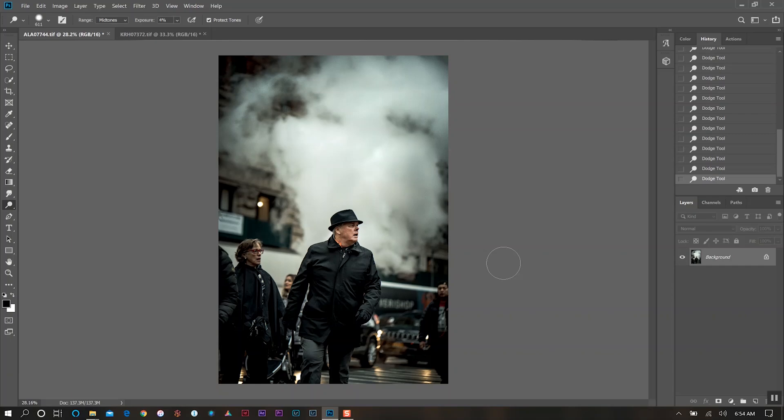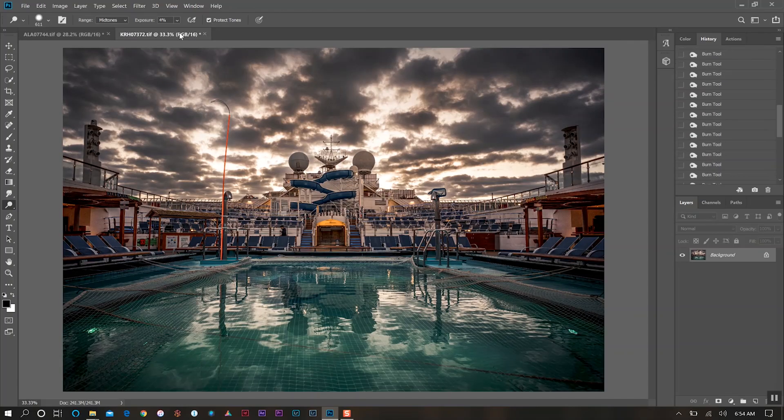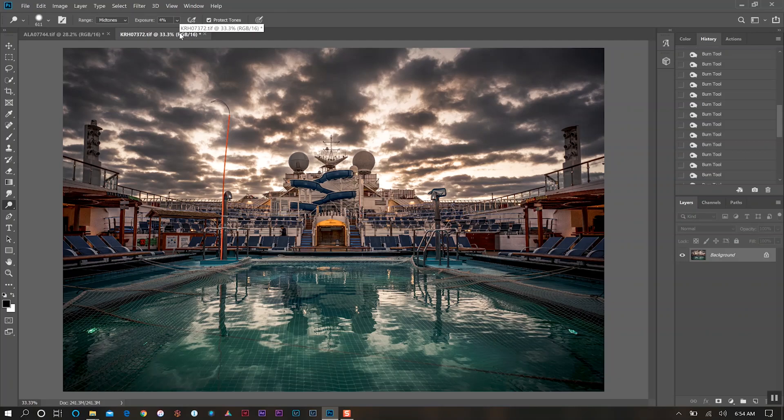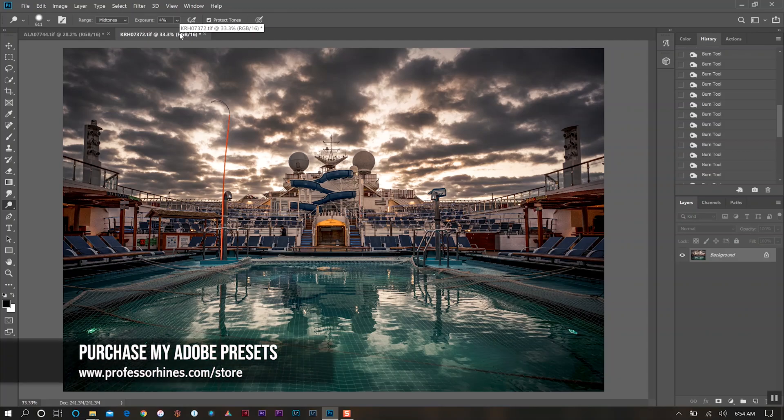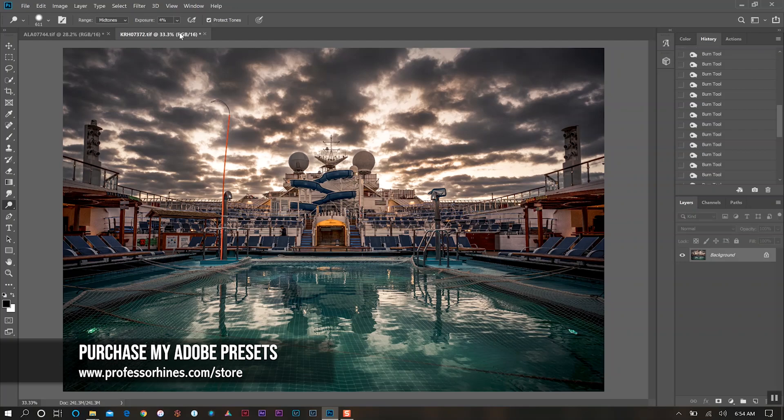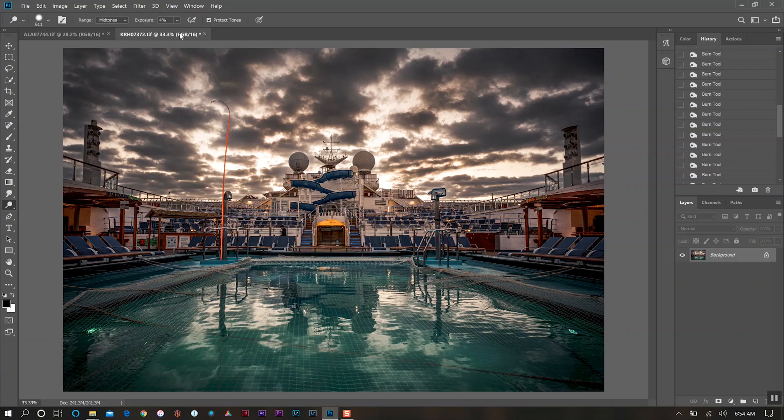That's how I utilize dodge and burn for my photos - if I'm doing a portrait or street scene versus using it for a more scenic landscape type of photo. Try this out for your photos utilizing dodge and burn and see what you can create. Hopefully this video is helpful for you, and as always, until next time I'll see you all in the next video.